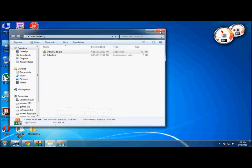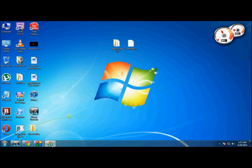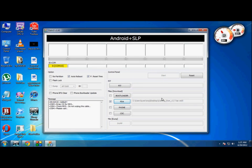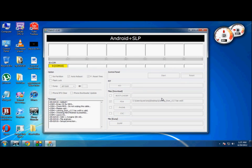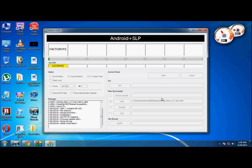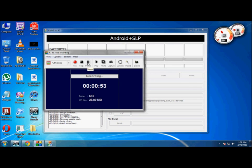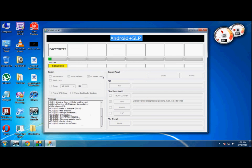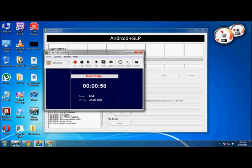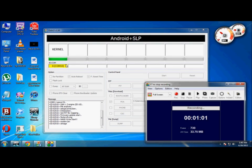I've saved the file on my desktop. Click Start and let Odin do its work. I will be pausing the video and showing you again when it's fully completed.